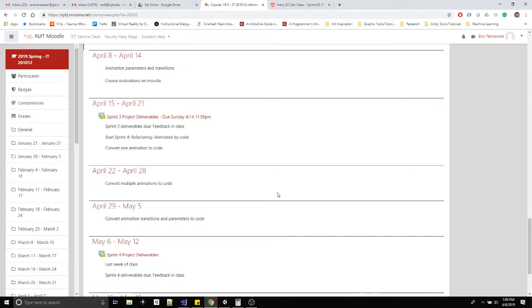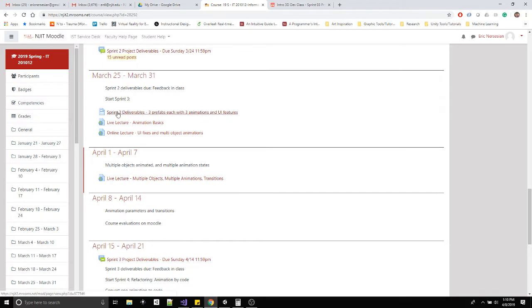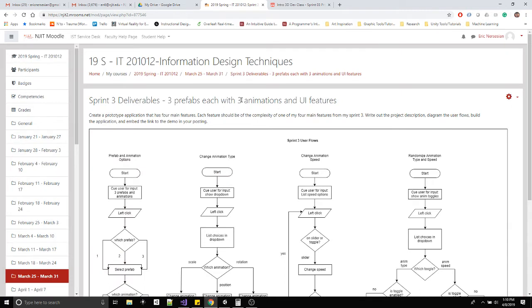Some of the UI is broken on some of the prefabs. I want to convert some of the animation over to code. These are the things I'm doing for sprint four. As we wrap up the semester, just stay strong every week, and if you're behind come to office hours so we can get you back up to speed. At the beginning of sprint three I have the sprint deliverables.